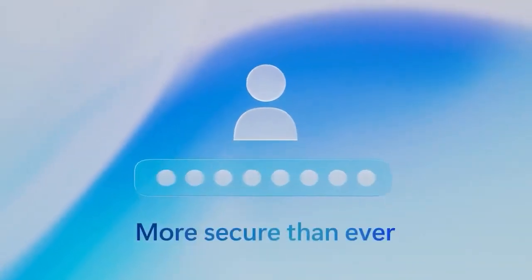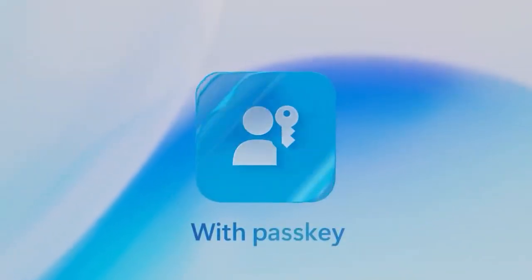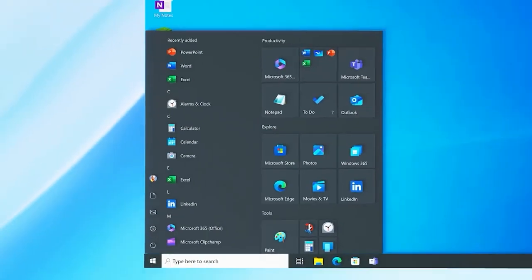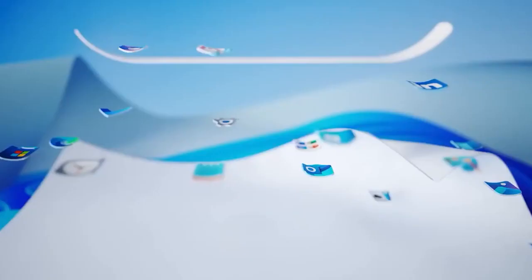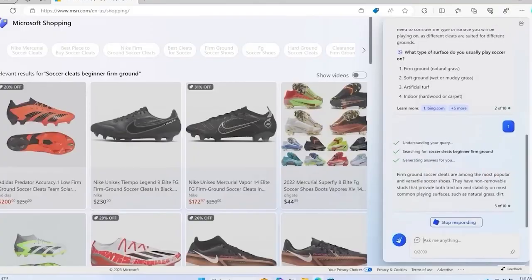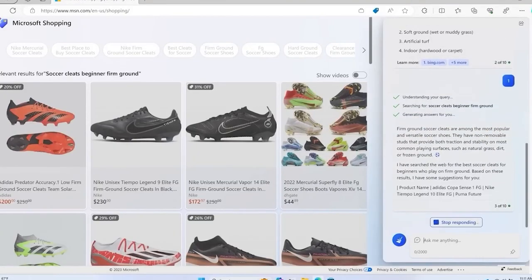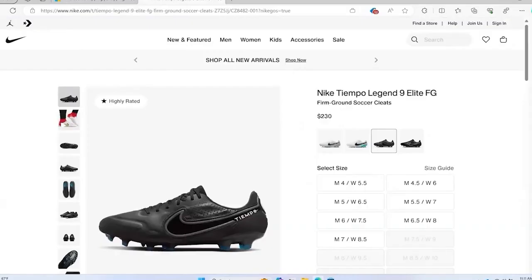But what if you value privacy? You can turn this feature off anytime, giving you control and convenience all in one package. And for all the shopaholics out there, Microsoft Copilot is revolutionizing the shopping experience.